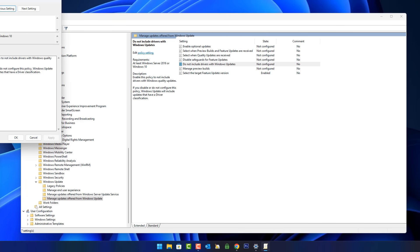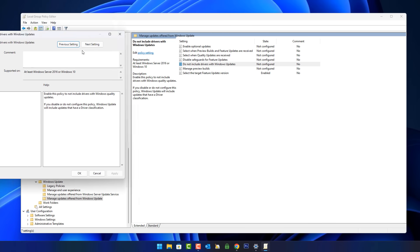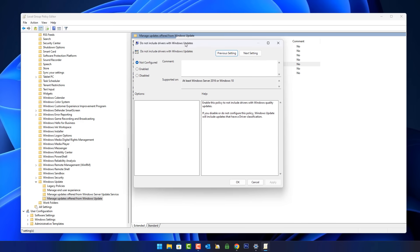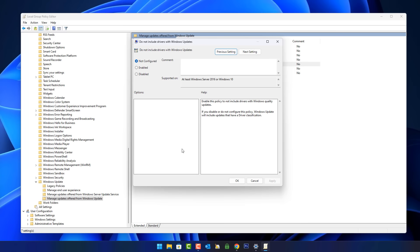This will also stop the BIOS update and firmware updates. Inside here you can now click on Enable and this will basically block that from coming down. Once this is done, just Apply and OK this, and then restart your PC.